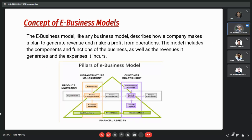The e-business model, like any other business model, describes how a company makes a plan to generate revenue and make a profit from its operations. The model includes various components and functions of the business, as well as the revenue it generates and the expenses it bears. In simple words, an e-business model is defined as an approach a company takes to become a profitable business on the internet. There are many keywords that define aspects of e-businesses such as content providers, auction sites, internet retailers, and business models like B2C and B2B. In the e-business model, there are mainly four pillars: product innovation, infrastructure management, customer relationship, and financial aspects.